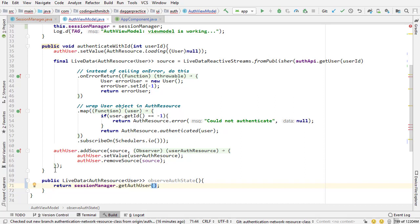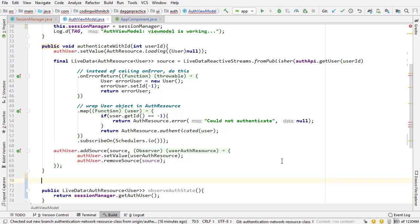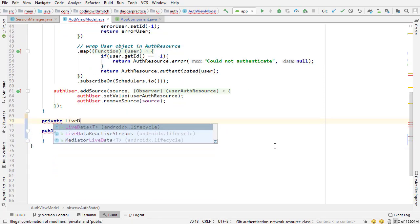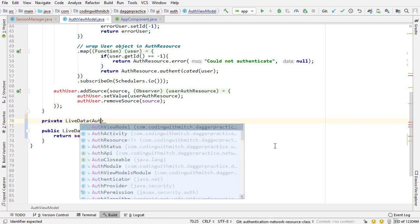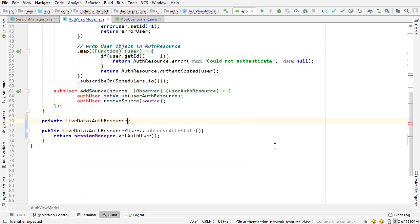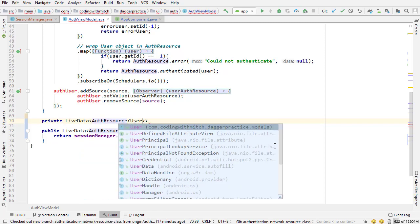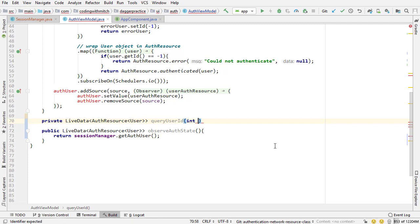Now the next method we need to change is authenticate with ID and I'm actually going to break this up into two different methods. So the first one I'm going to create, I'm going to come down here, private, it's going to return live data auth resource that's going to be of type user. It's going to be called query user ID. This is just going to help keep things organized and keep things more testable.